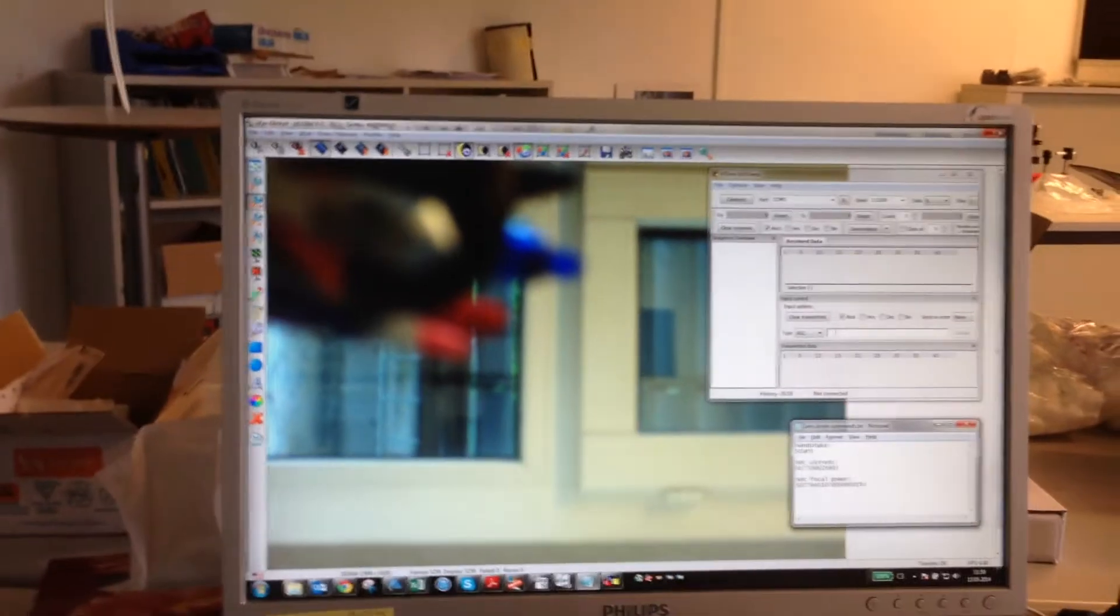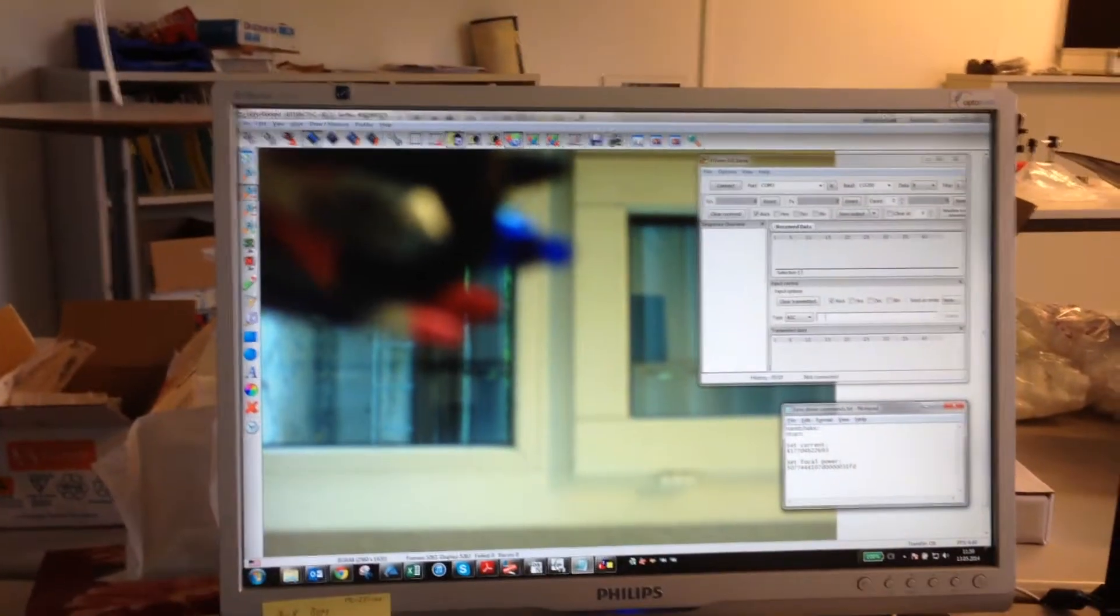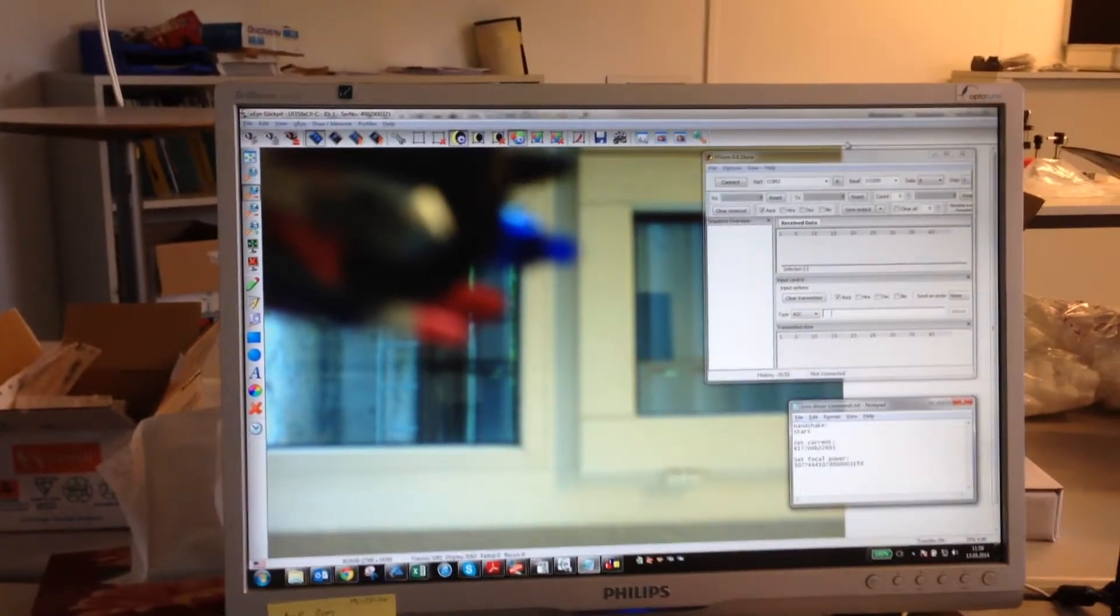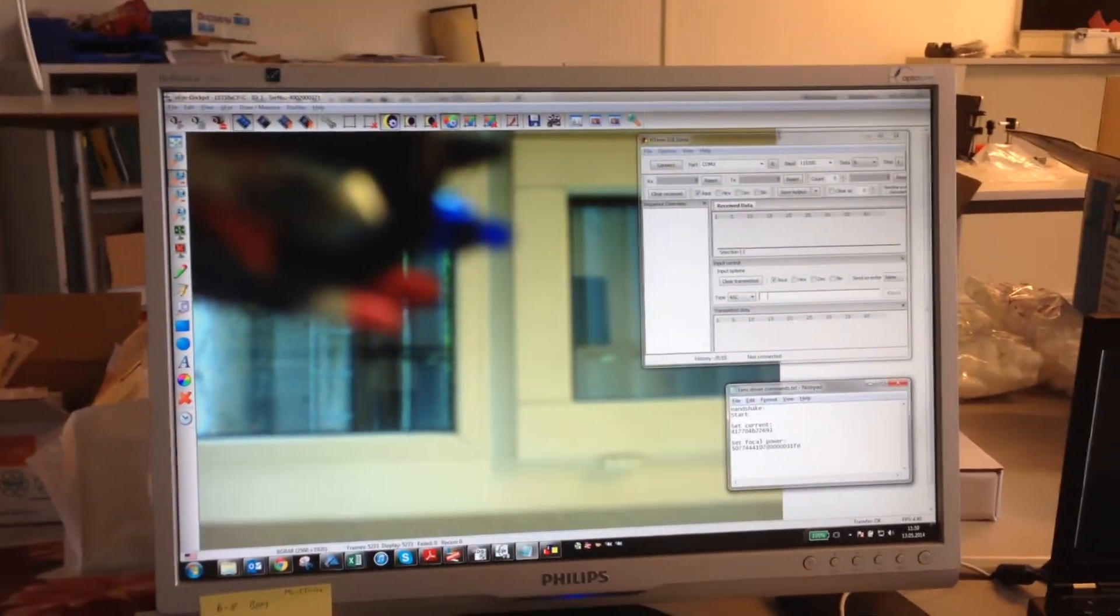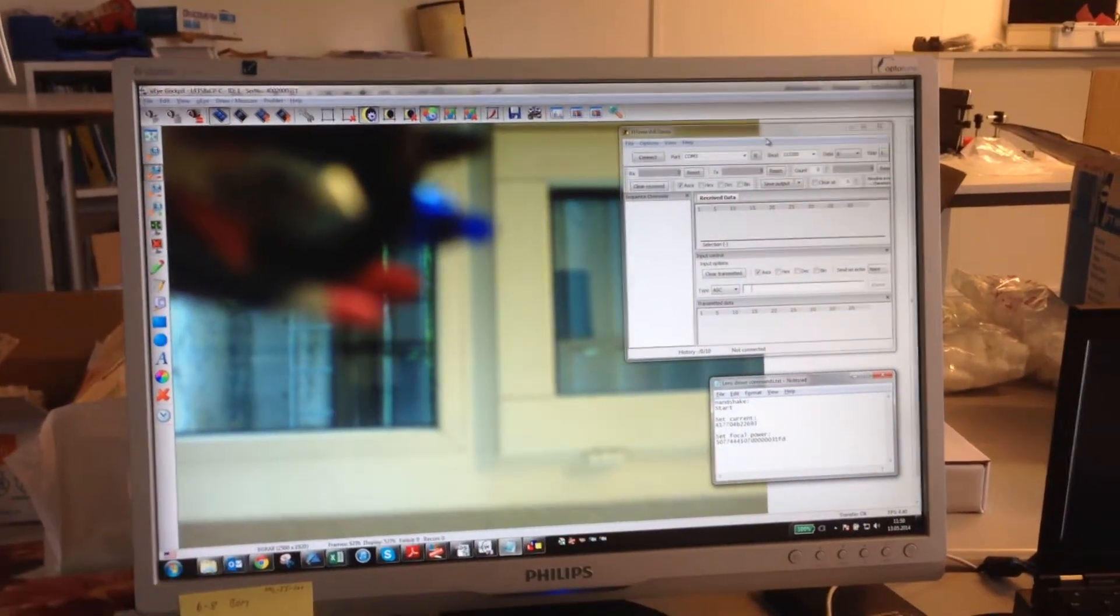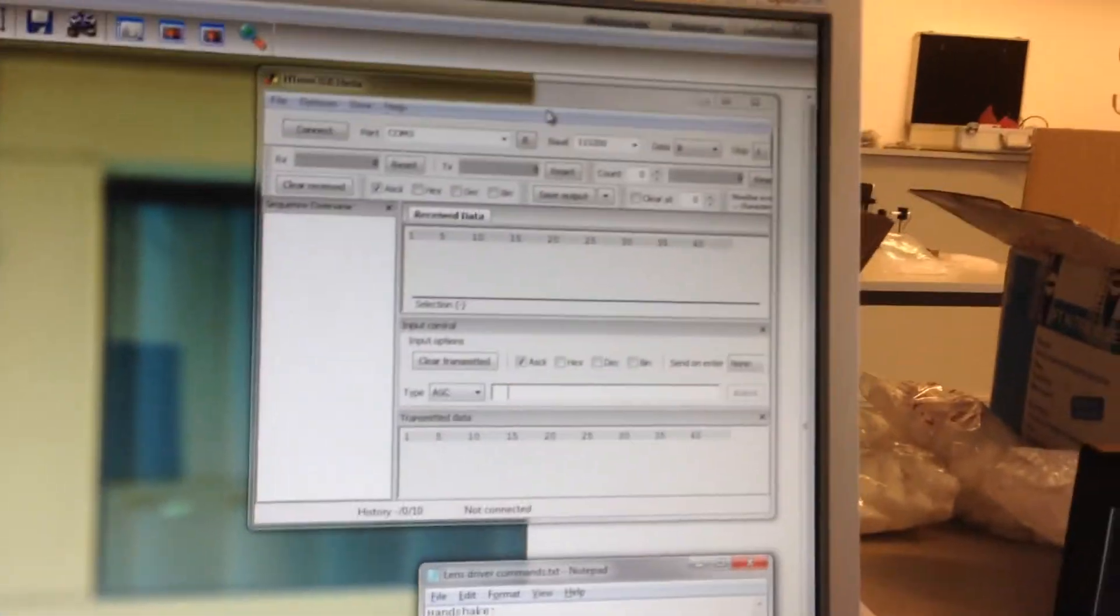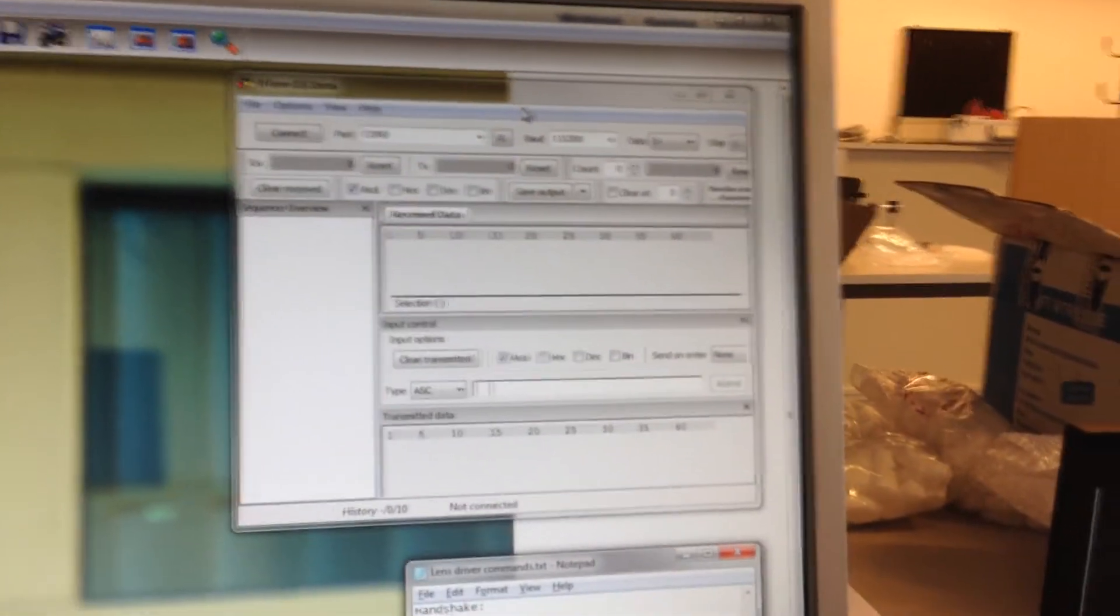We have a lens connected and are using an IDS camera to see the image. We've got the image up on the screen using the IDS viewer. Here is a hyperterminal window. In Windows 7 we use an H-term.